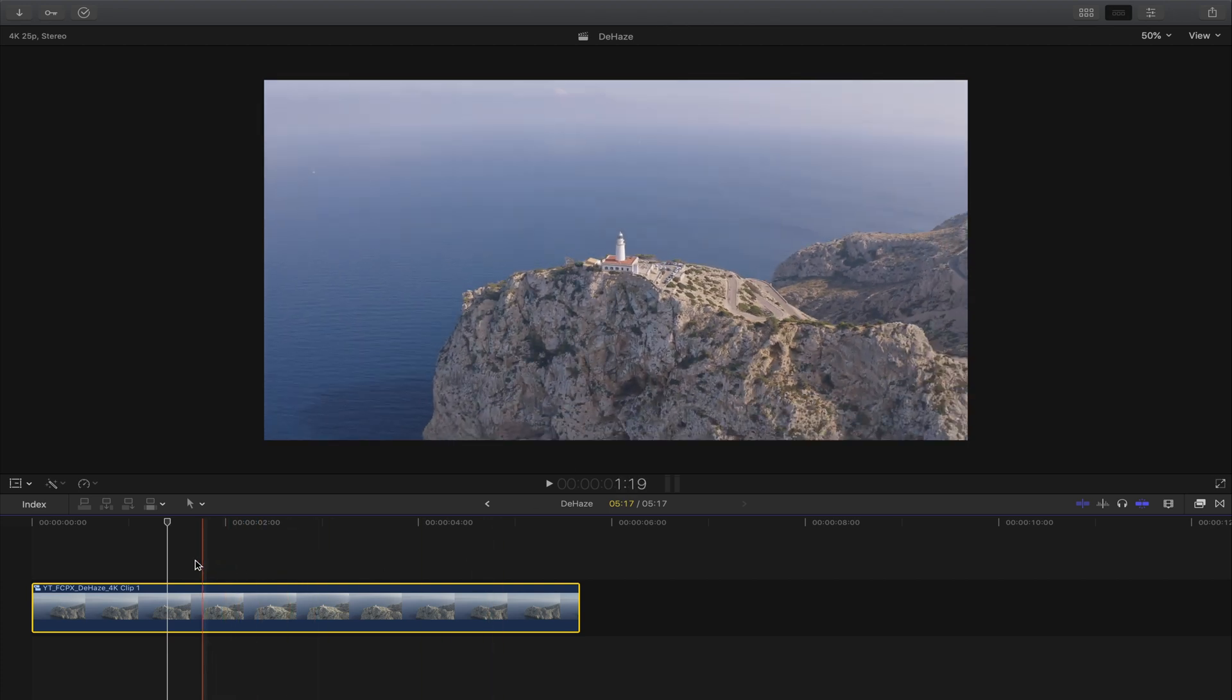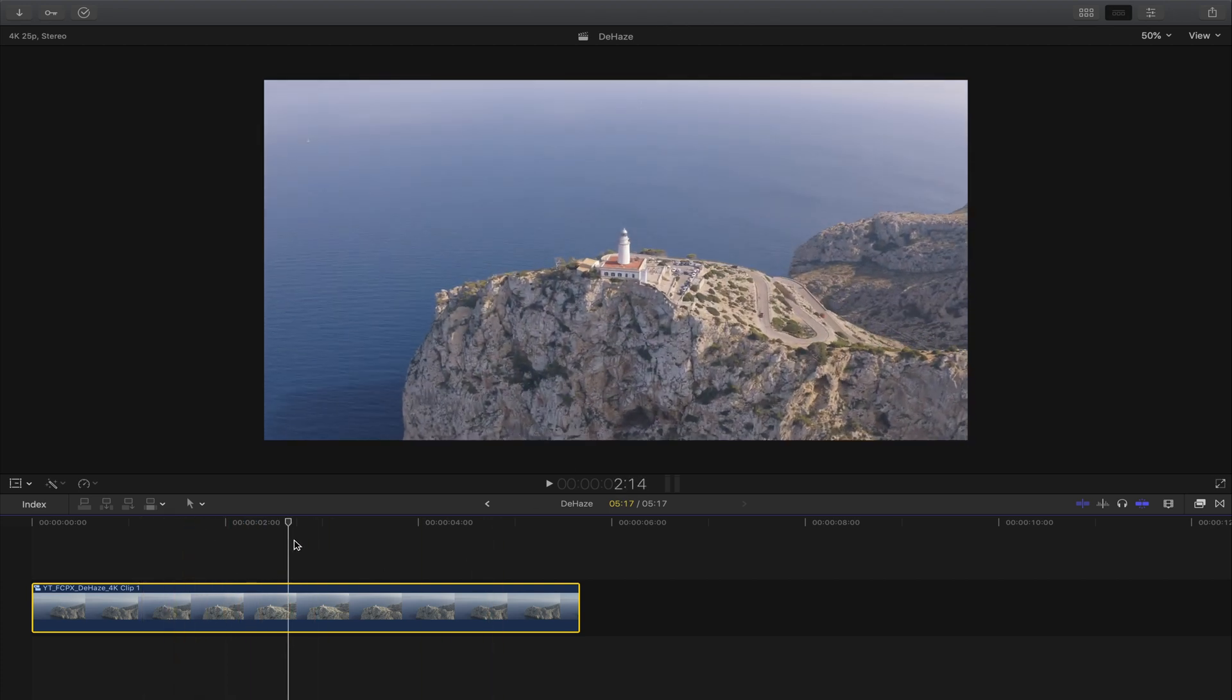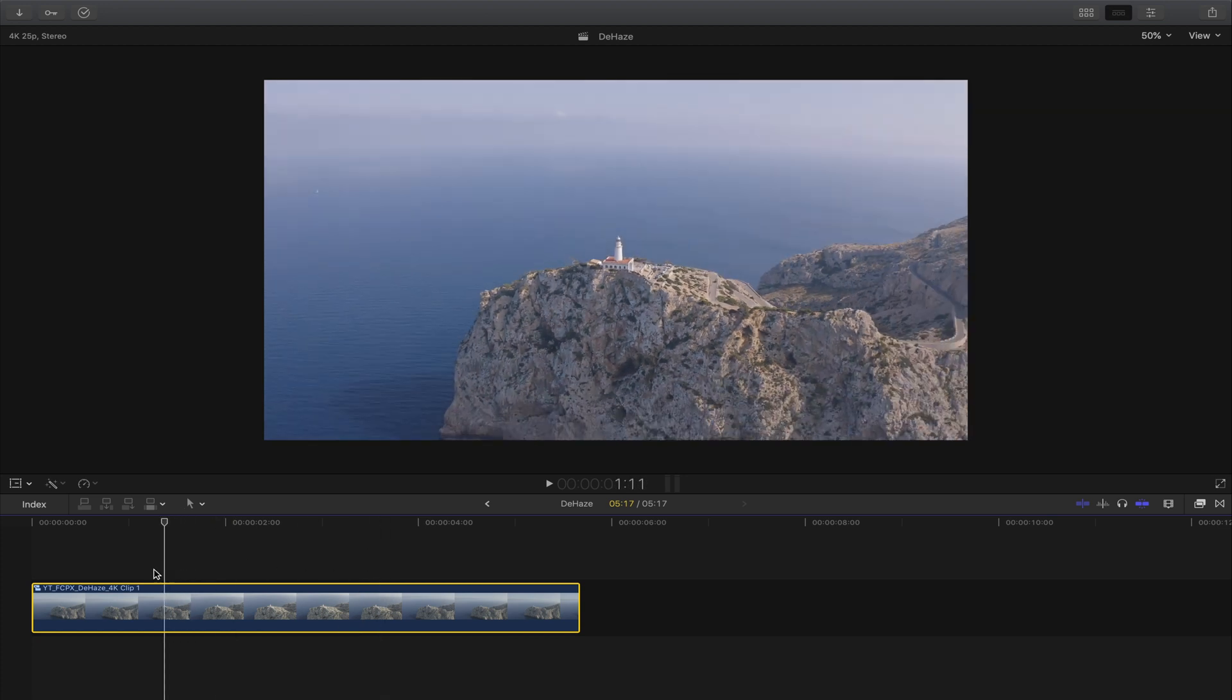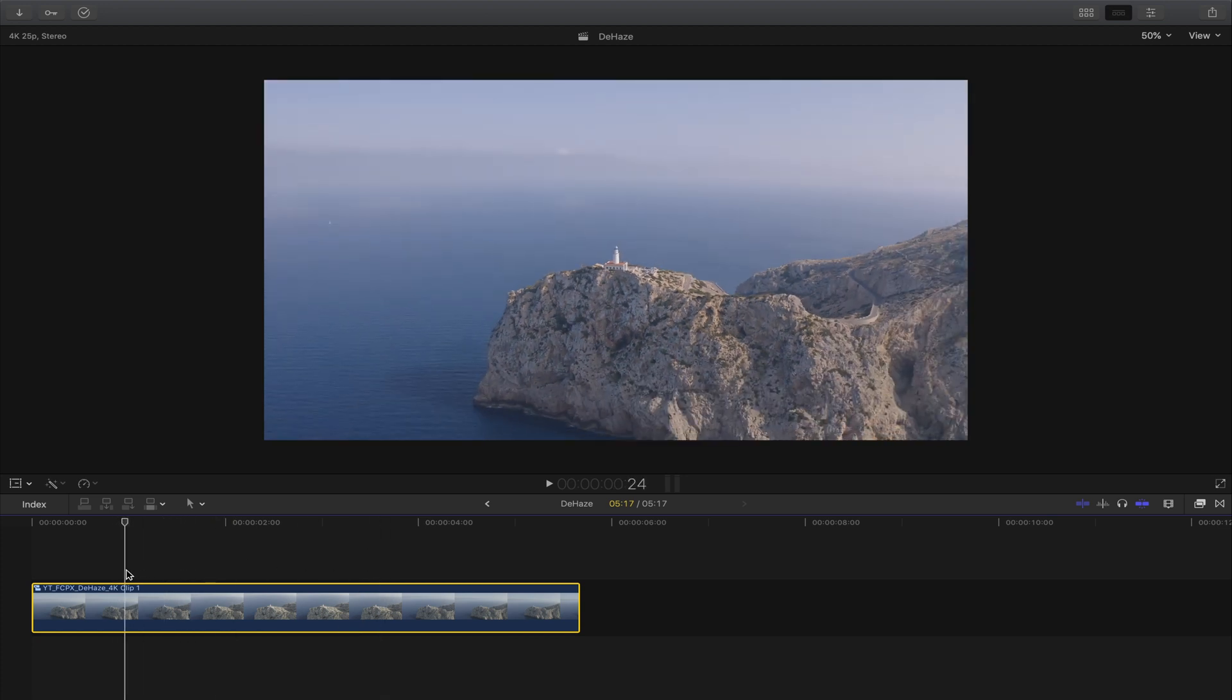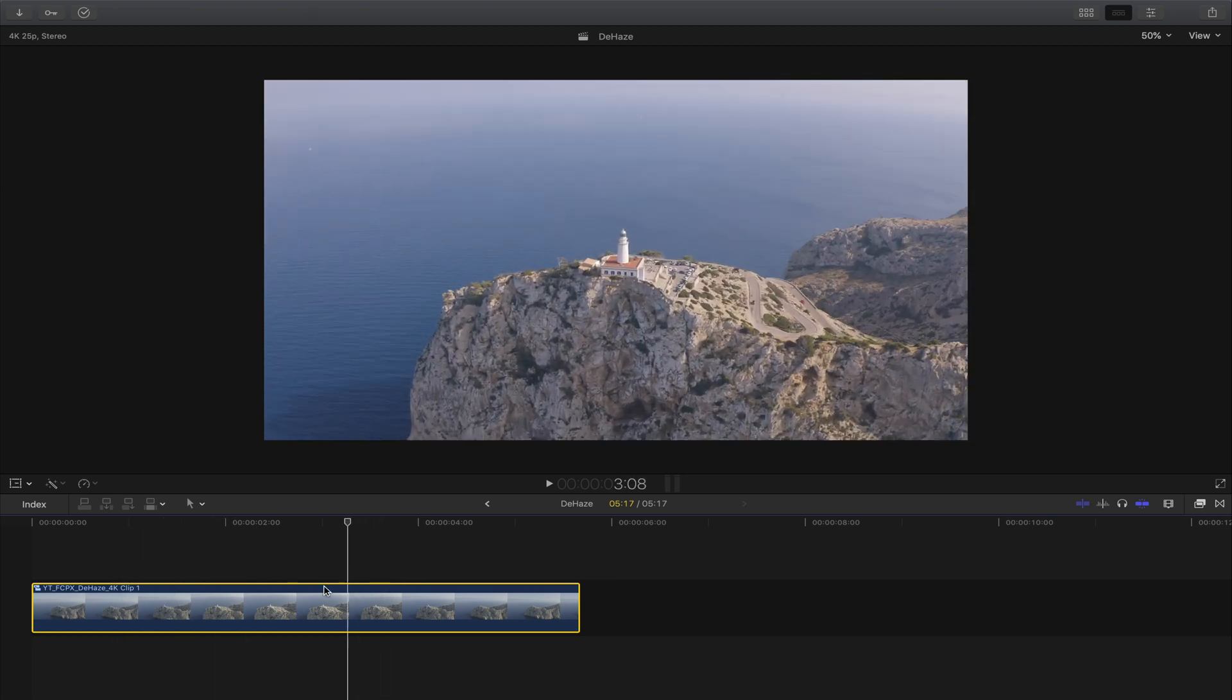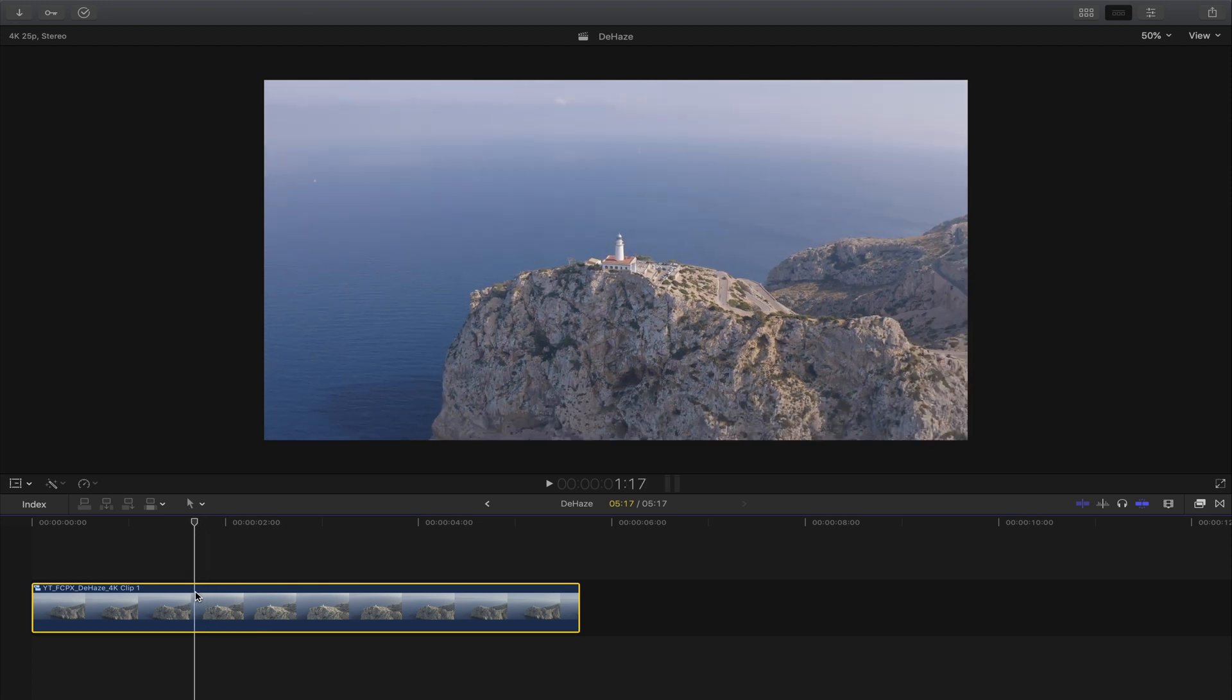As you can see I've loaded my clip in the timeline and it's a nice shot of a lighthouse but it's a little bit hazy. In this tutorial I want to show you how to get rid of the haze using Final Cut Pro and especially the color curves and the color board.